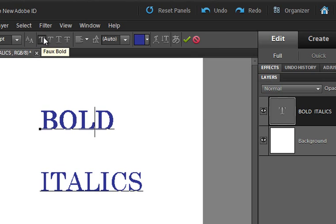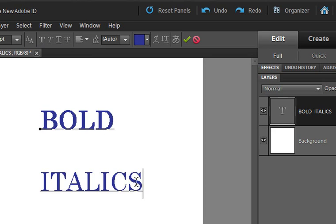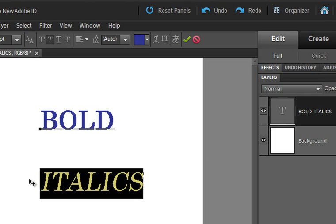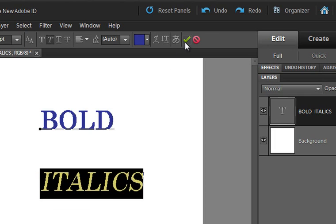And the same goes for italics. In Word, you just do Control+I, but in Photoshop and Photoshop Elements, you do Control+Shift+I. And so if you are one of those people that loves the shortcuts for the keyboard rather than the handy icons up here, that's the little twist.